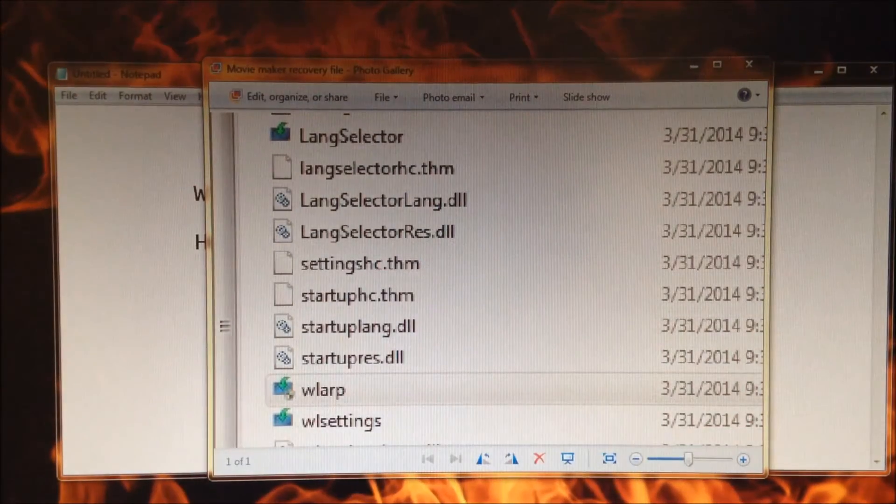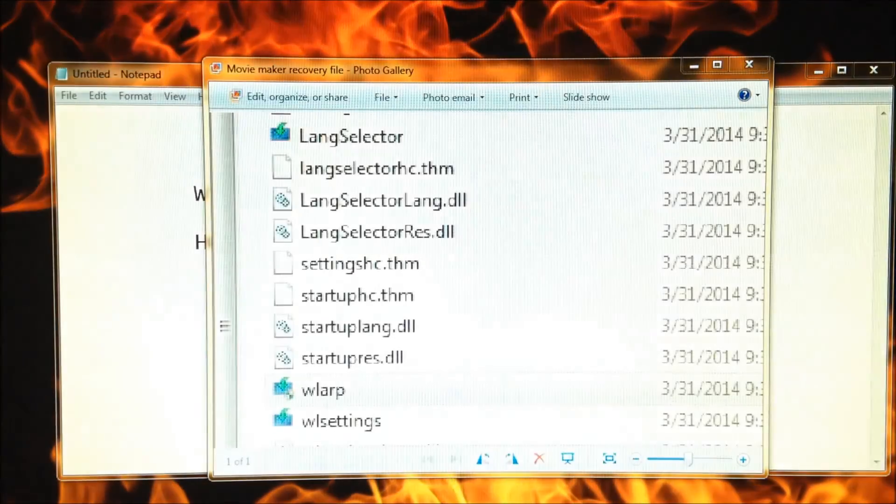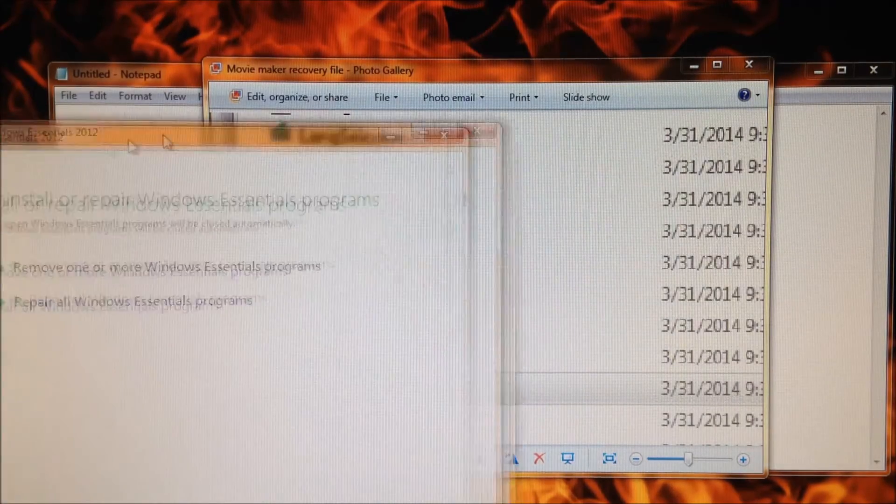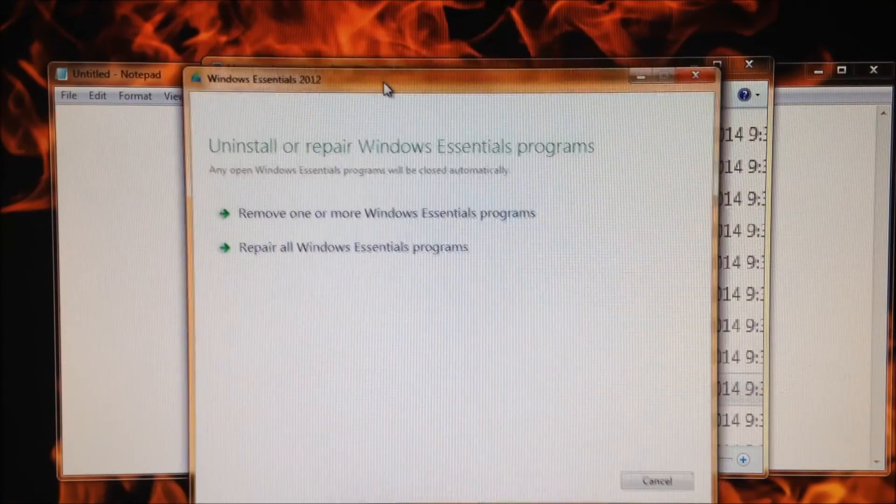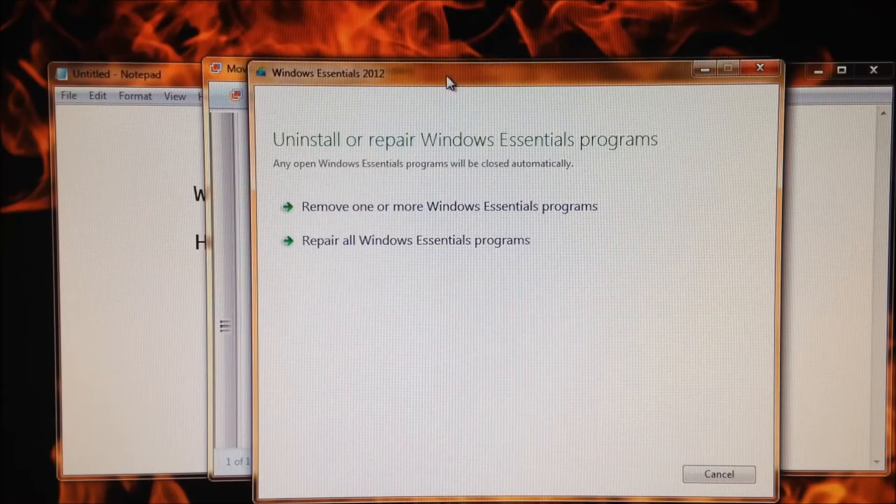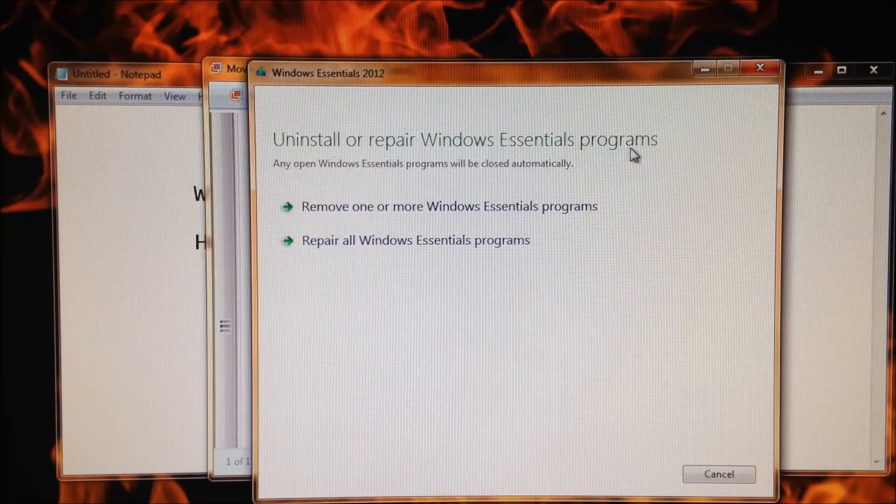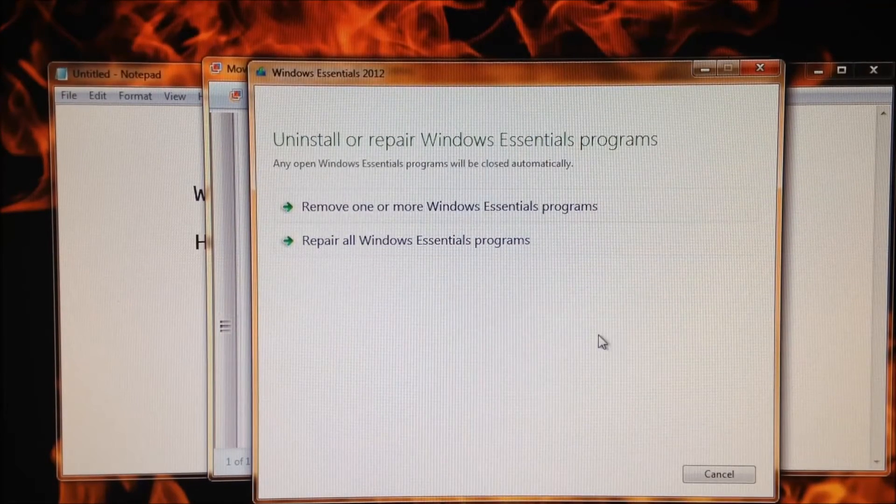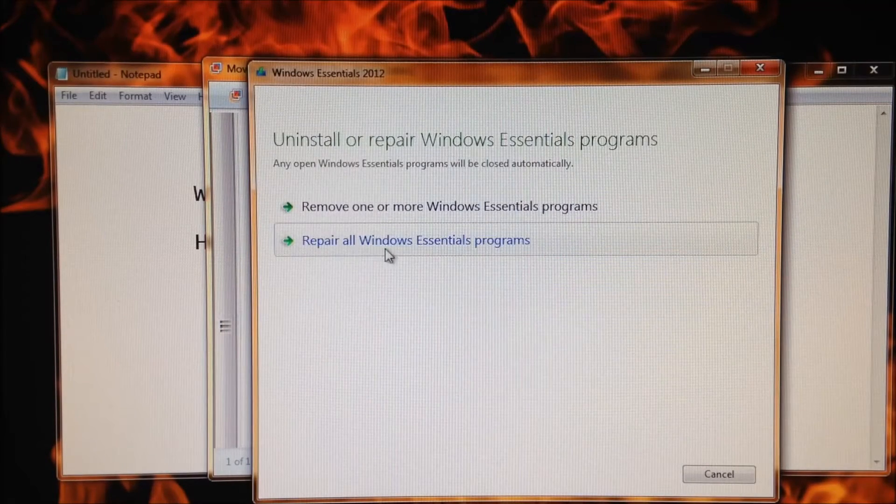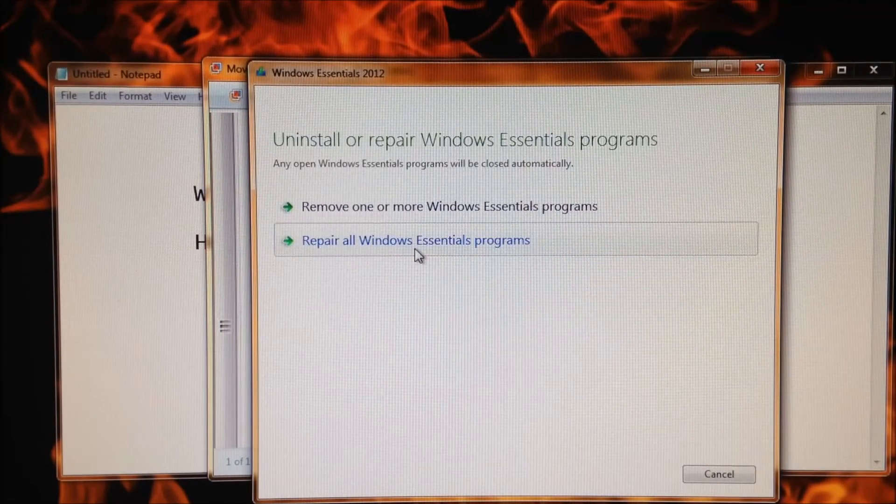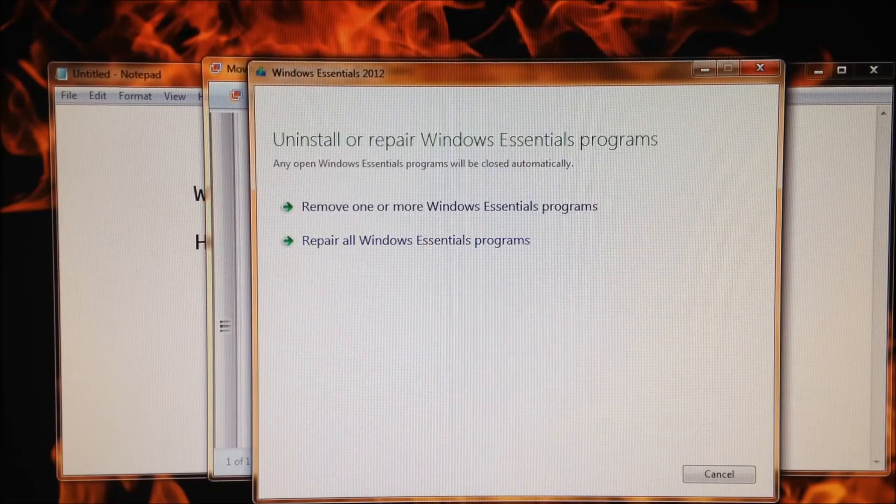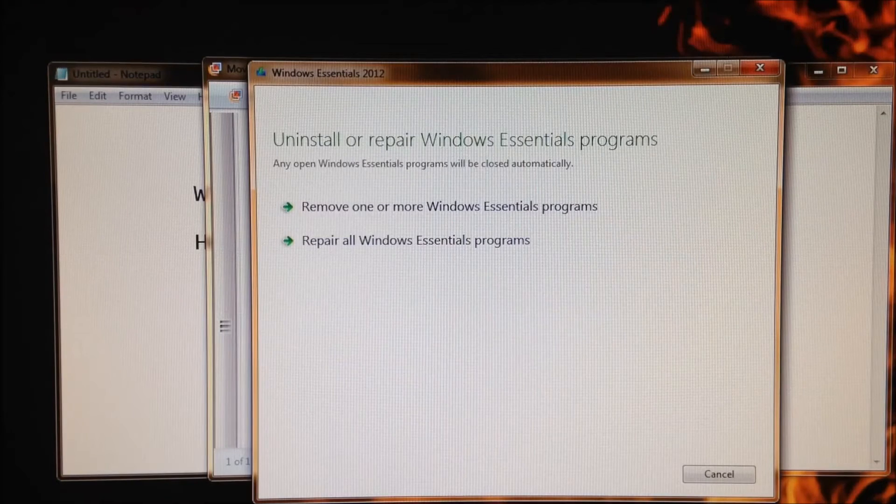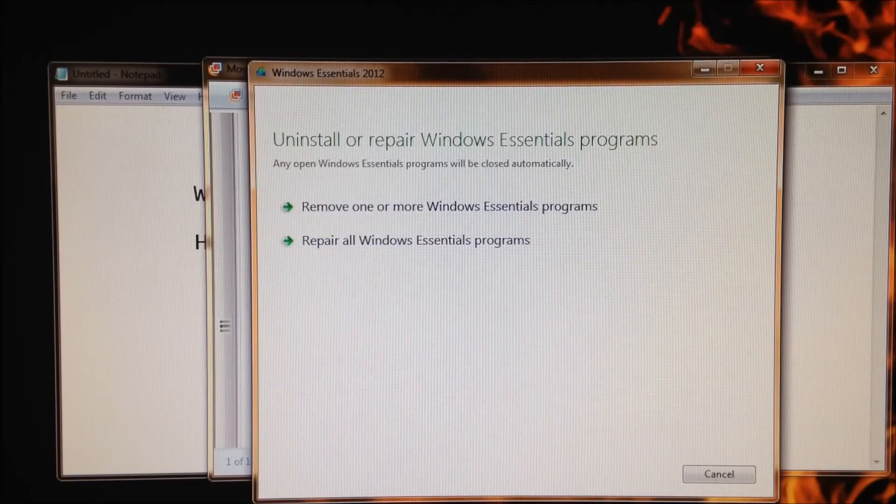On mine we have to say yes and it's going to open up this box. You're going to see a box that says 'Uninstall or repair Windows Essentials programs.' What you want to do is click on 'Repair all Windows Essentials programs.' Once you click this, it'll repair Movie Maker and all the other essential programs you loaded onto your system from Microsoft. I'm not going to click repair - I've already done that. I just wanted